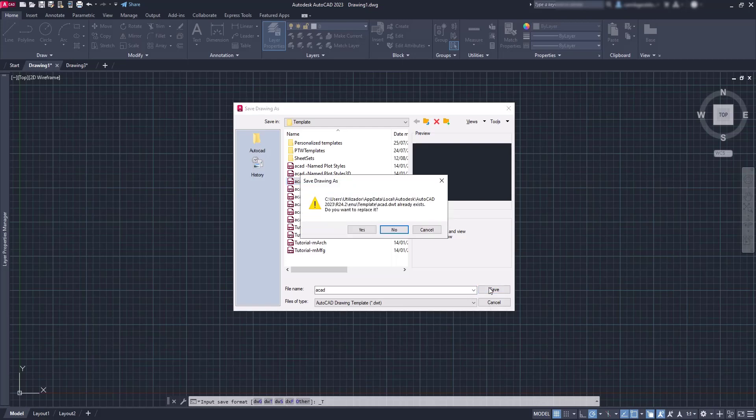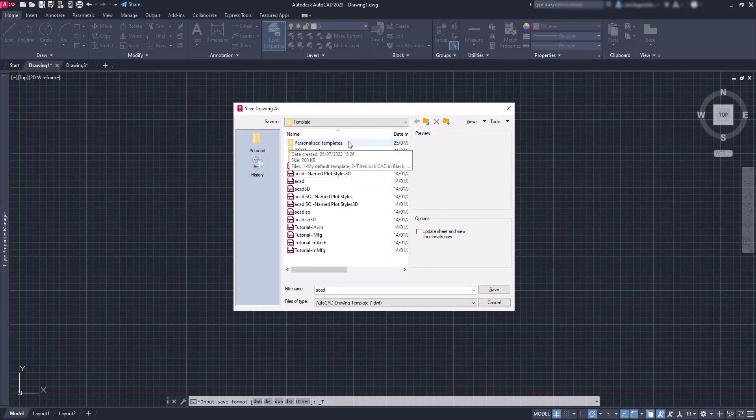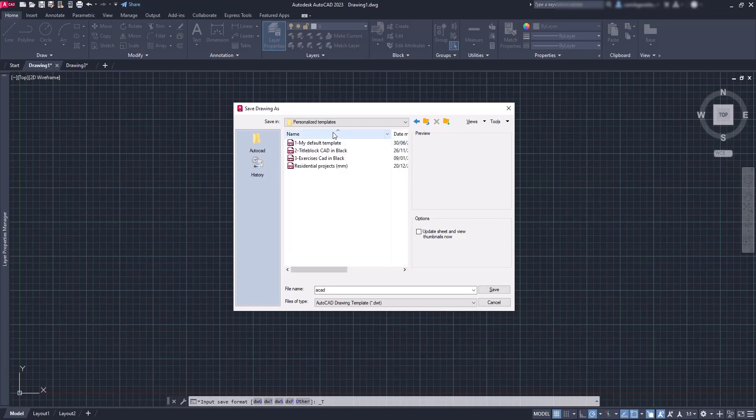Or if you prefer to not touch the default templates, you can create a folder with your personalized ones. That's what I actually did previously. And save it with the name you can easily recognize.